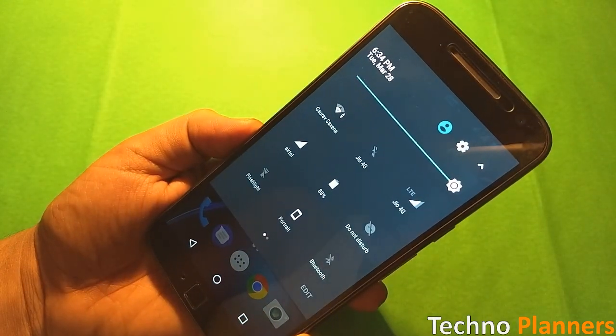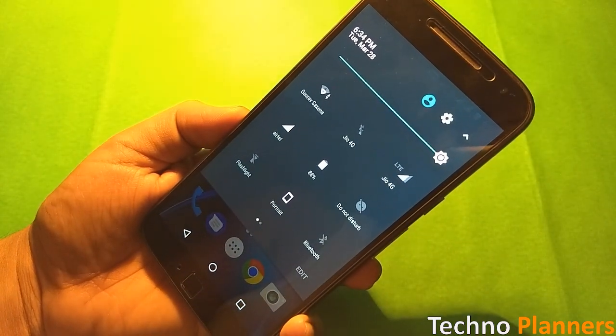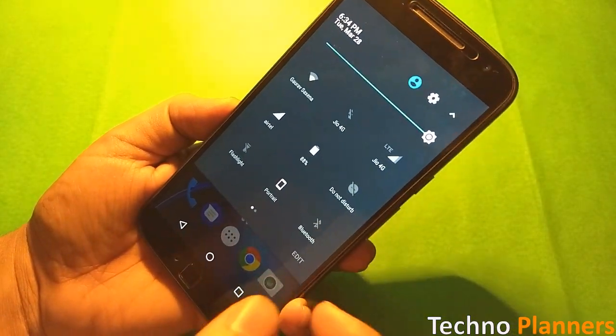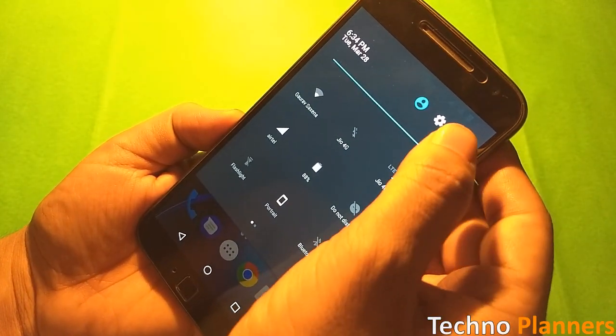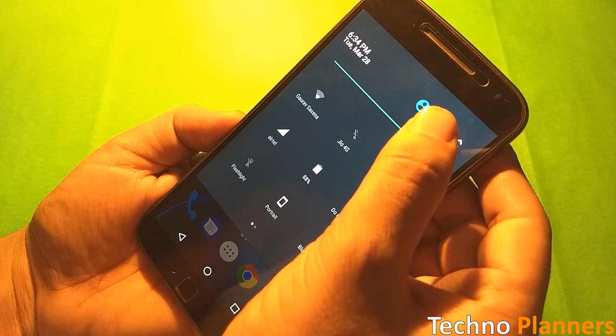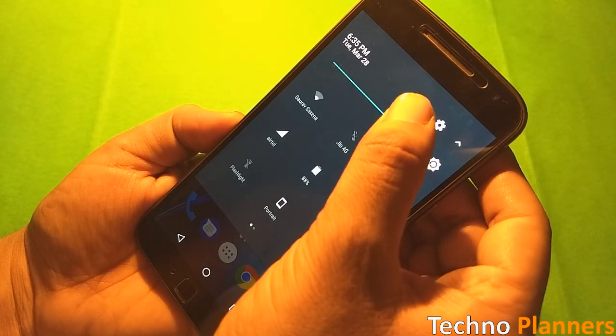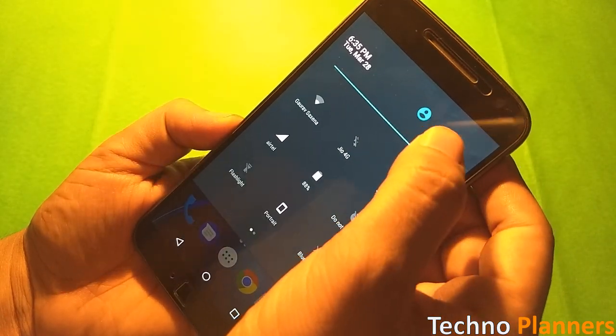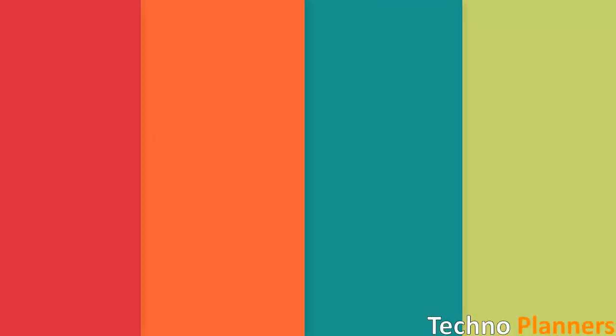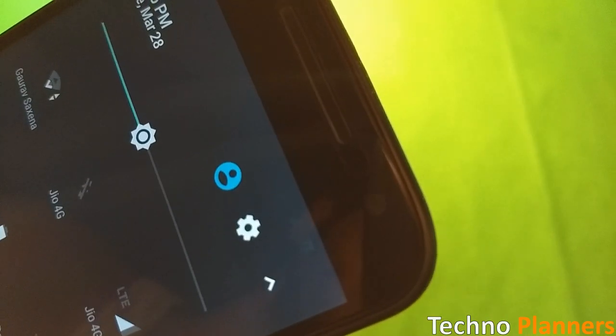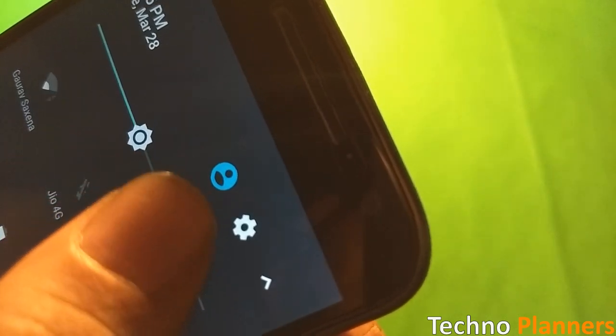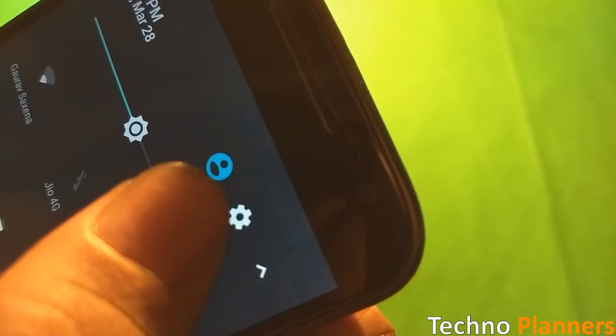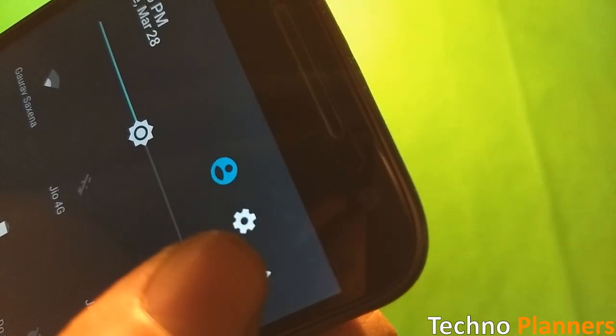Some Moto G4 Plus users are reporting that after updating their phone to the July security patch update, they are seeing screen burn-in problem. The first question is, what is screen burn-in problem in Moto G4 and G4 Plus?